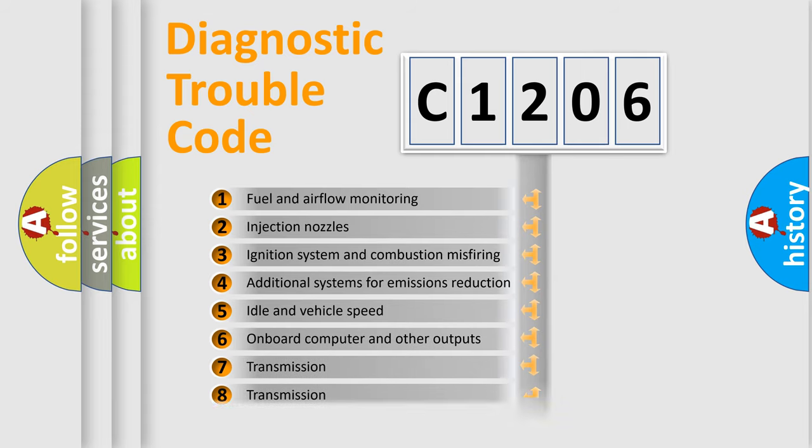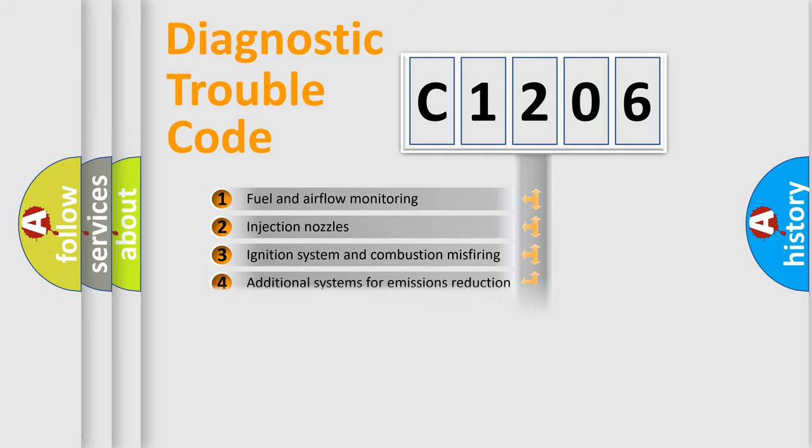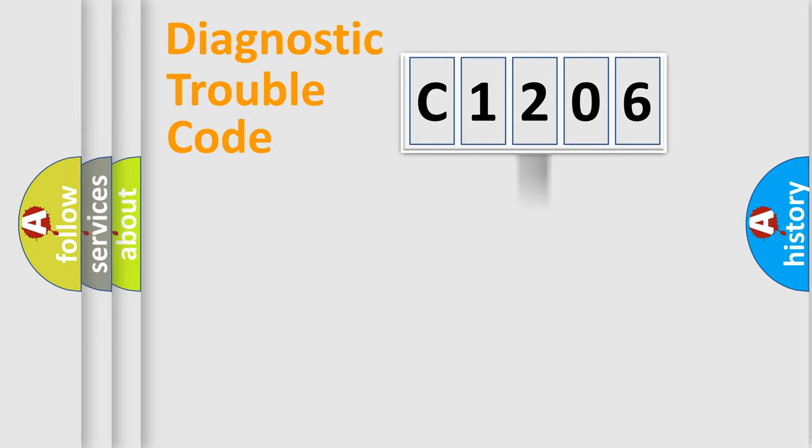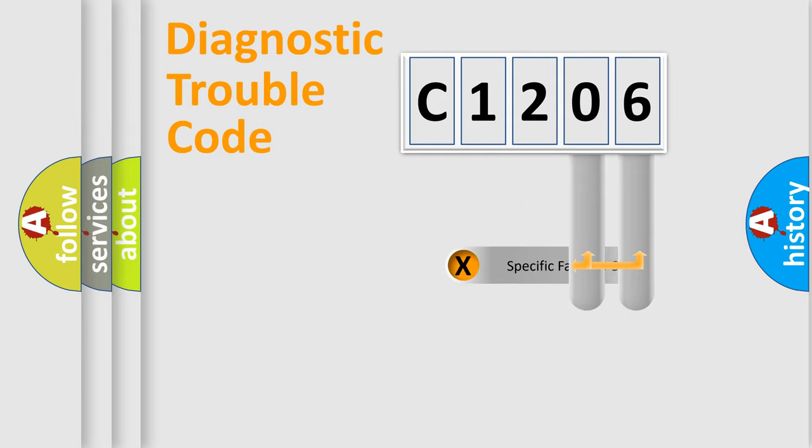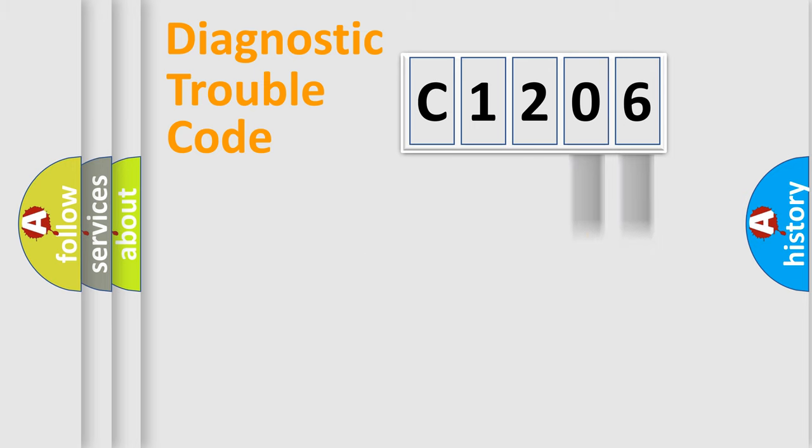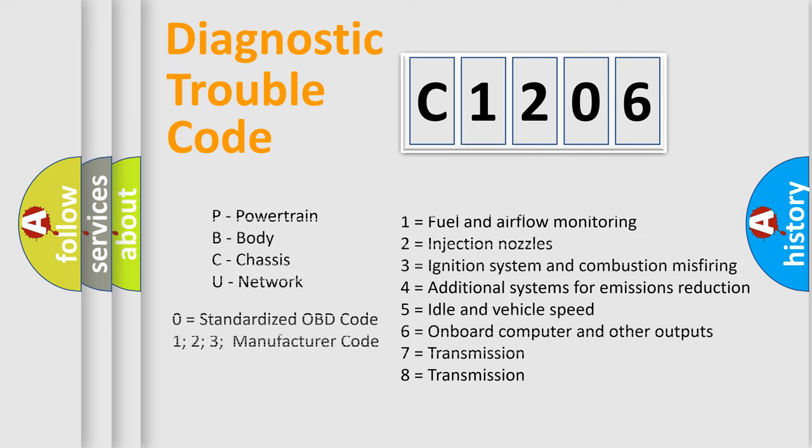The distribution shown is valid only for the standardized DTC code. Only the last two characters define the specific fault of the group. Let's not forget that such a division is valid only if the second character code is expressed by the number zero.